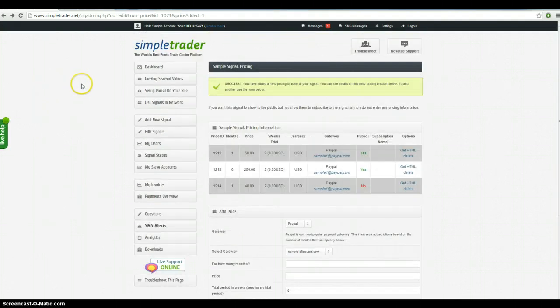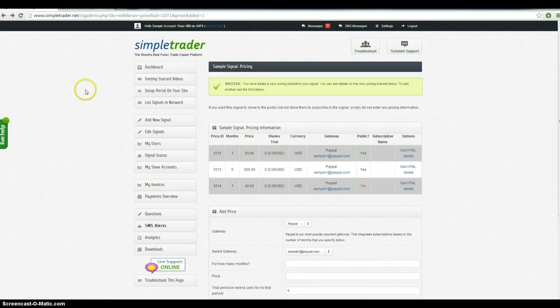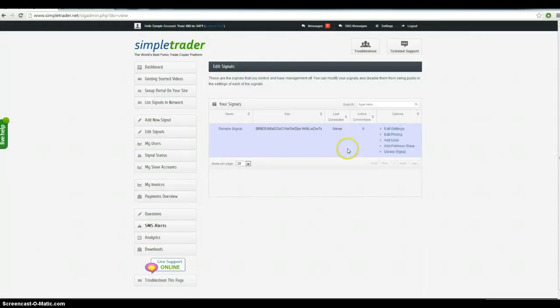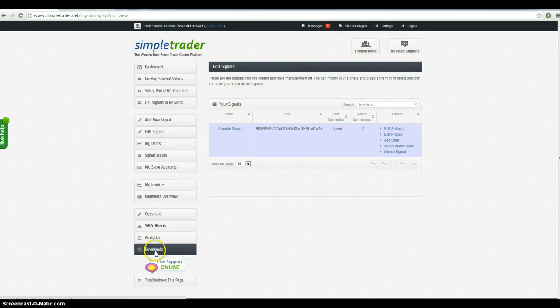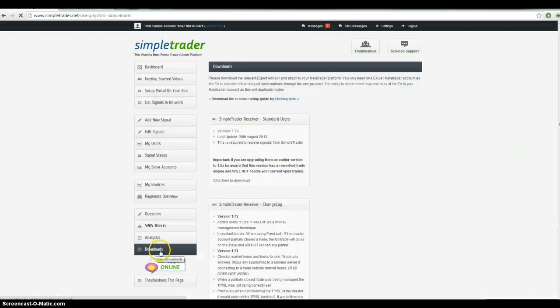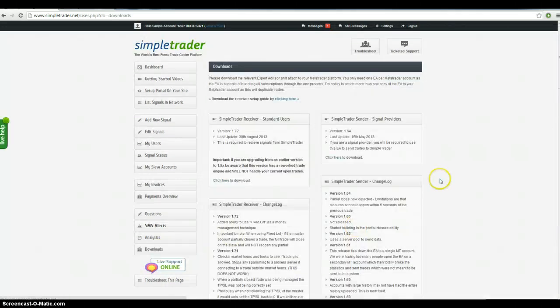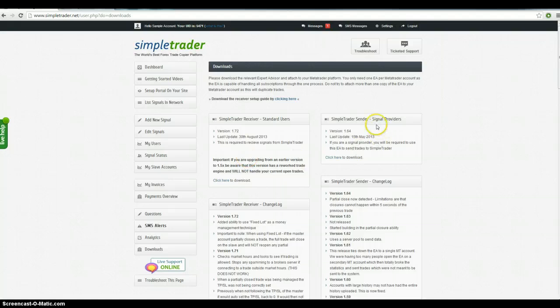All right. So now what we're going to do is we're going to hook up the master account. So at the moment you can see we're not connected. Last connection never. So this is the part where we need to download the sender EA. So there's two sides to this. There's a receiver, which is a client. There's a sender, which is you because you're sending it to us.